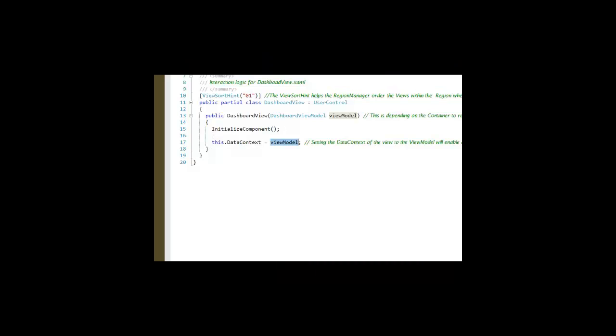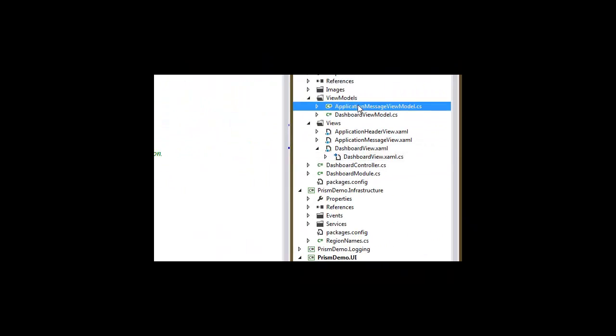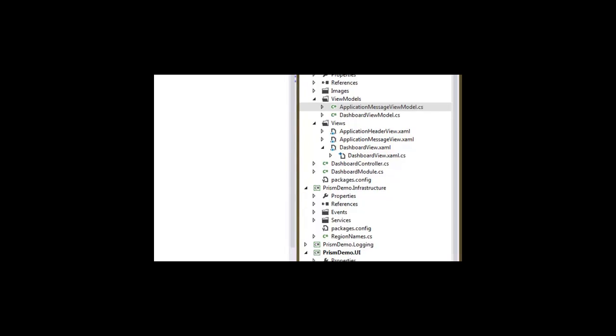Now the application message view model is a little bit different. We saw with the dashboard controller that it is associated through view injection with the application message view.